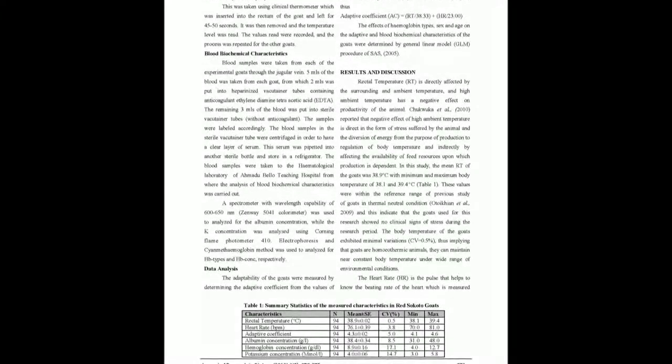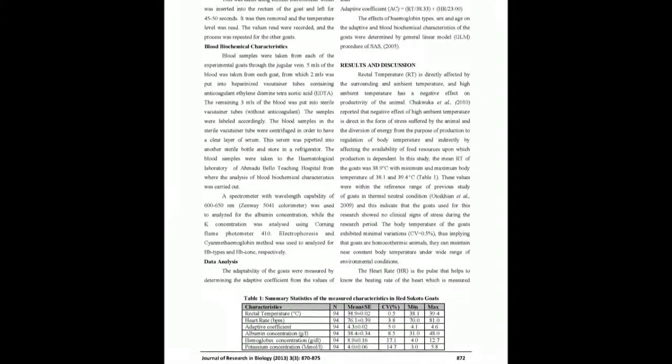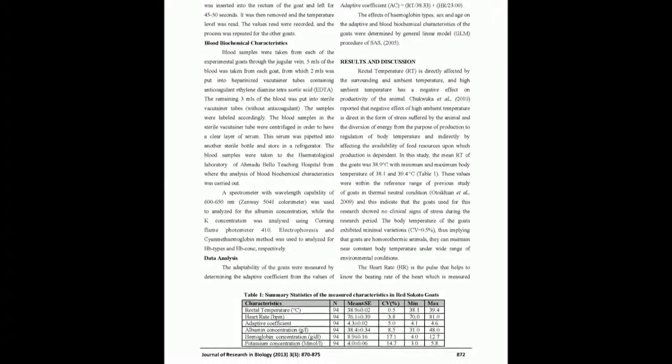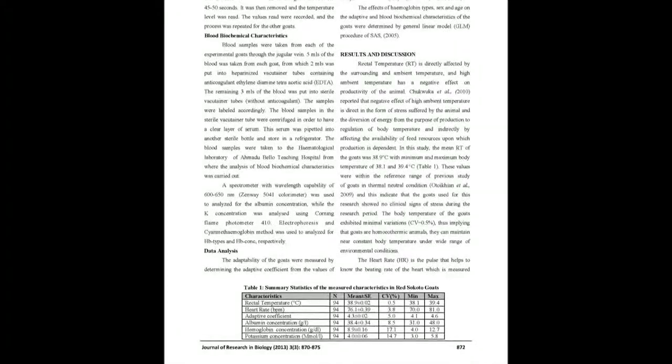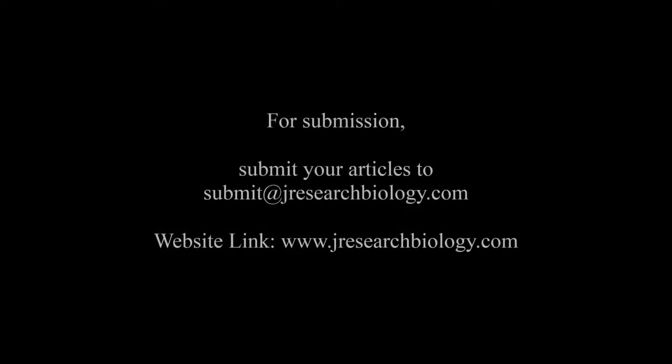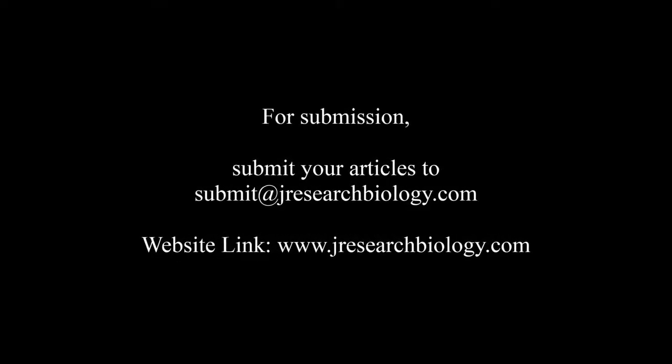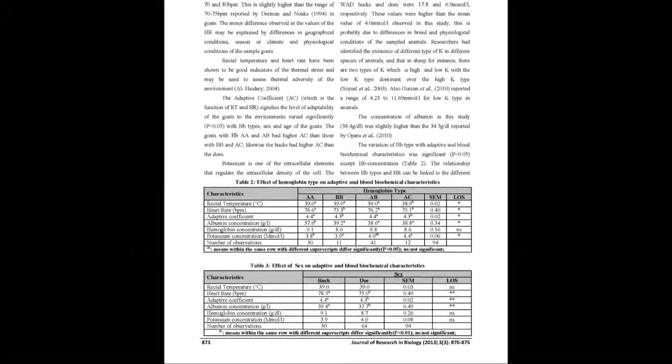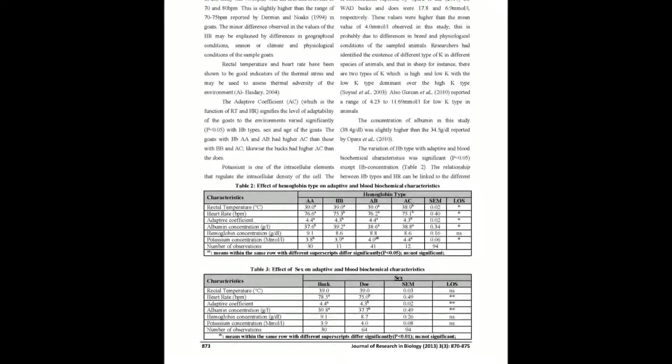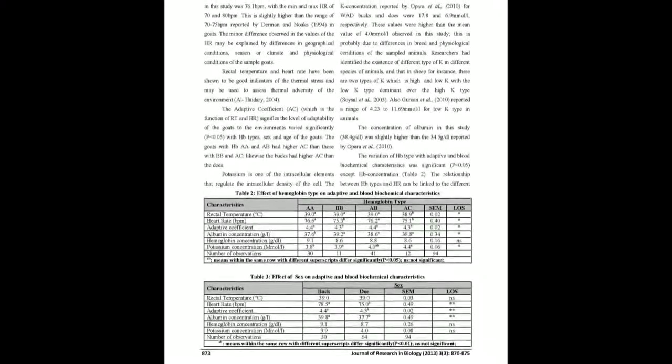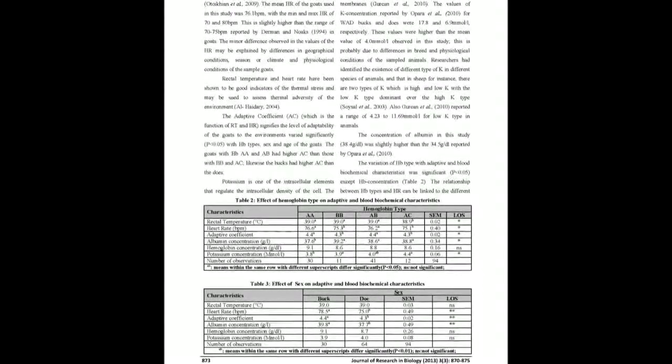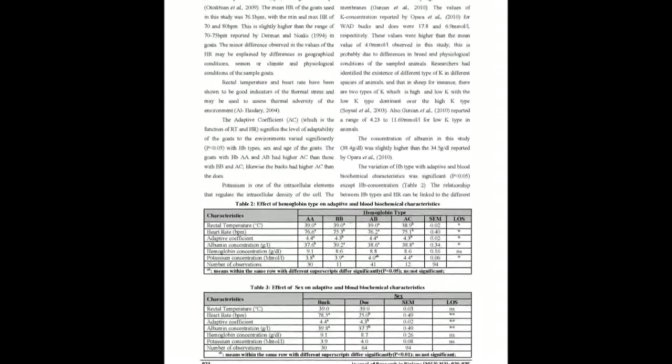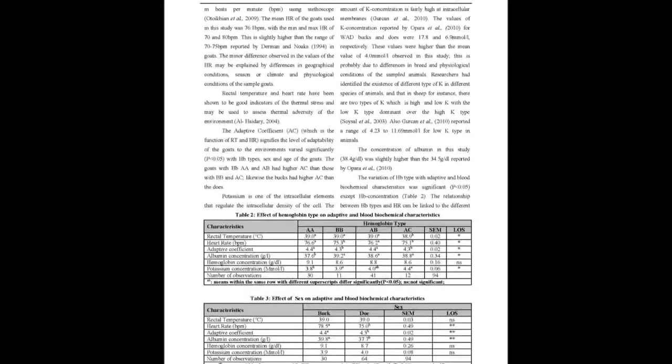The results showed that the mean root of the sampled goats was 38.9 degrees Celsius with very minimal variation, coefficient of variation equals 0.5. The mean heart rate of the goats was 76.1 BPM, with minimum and max HR of 70 and 80 BPM. The mean albumin, HB and K concentration were 38.4 grams per liter, 8.9 grams per liter and 4.0 millimoles per liter, respectively.